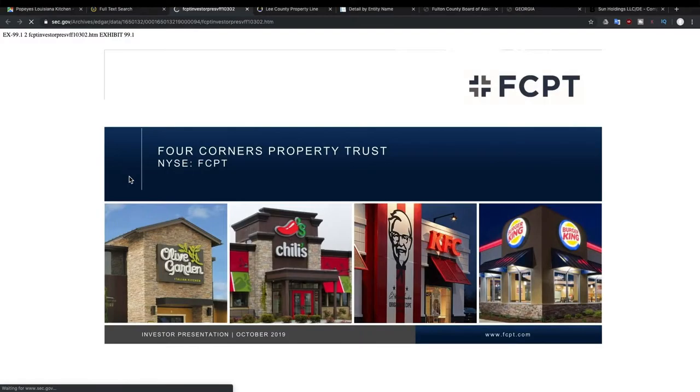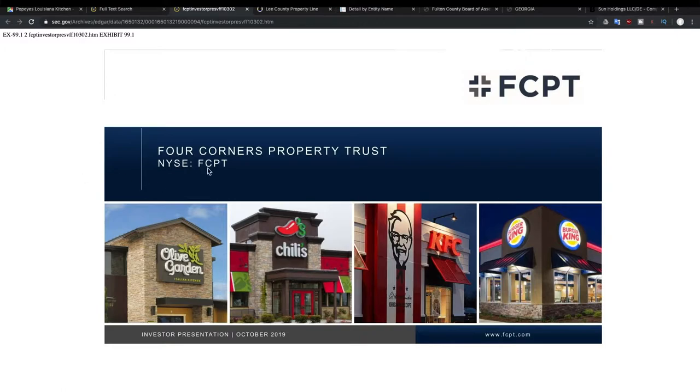And from here, we can look at to see just from the top of the page, you see that they own Olive Gardens, Chili's, KFC's, Burger King's, and their ticker symbol is FCPT.